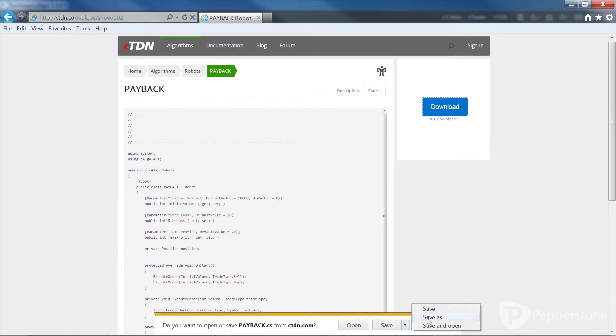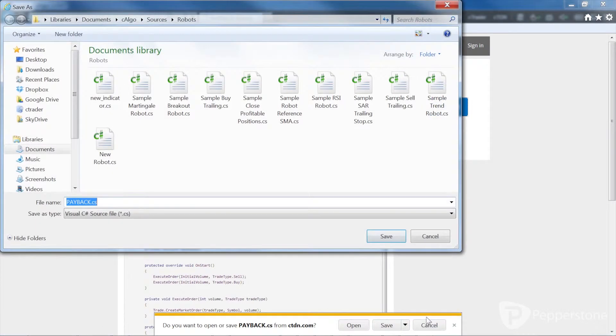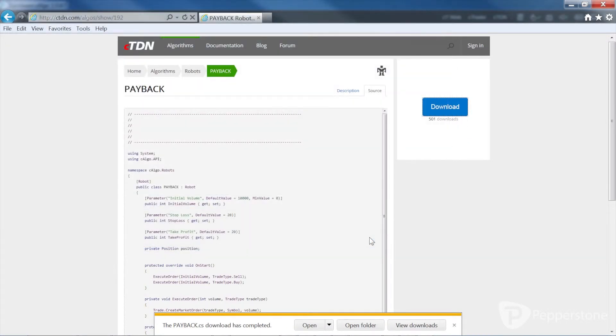When downloading the robot, save to the folder My Documents, C-Algo, Sources, Robots. Once the file is in that folder, go back to C-Algo.